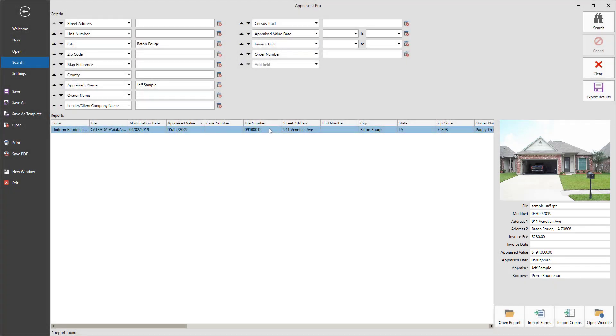When you find the report you're looking for, you can open it by selecting it and clicking Open Report or by simply double clicking on it in the results list.